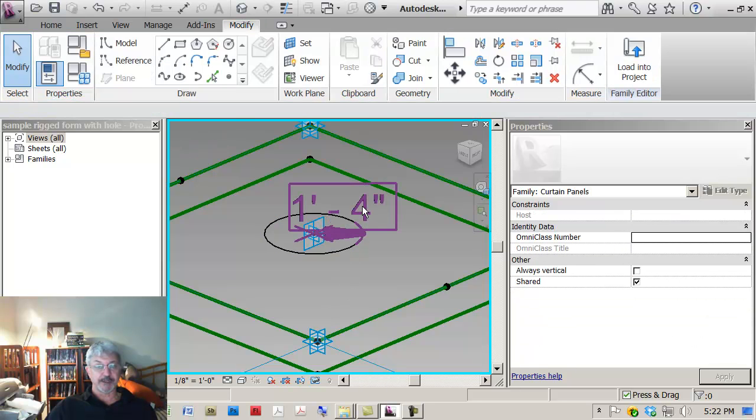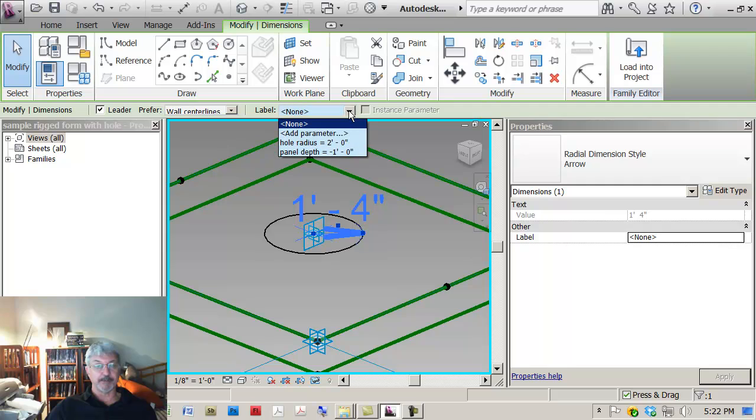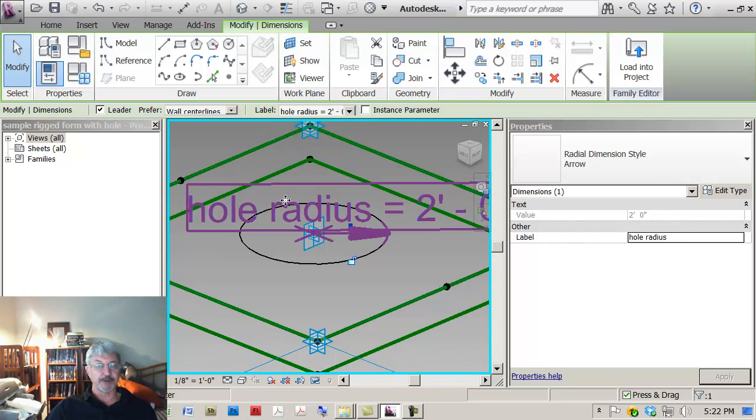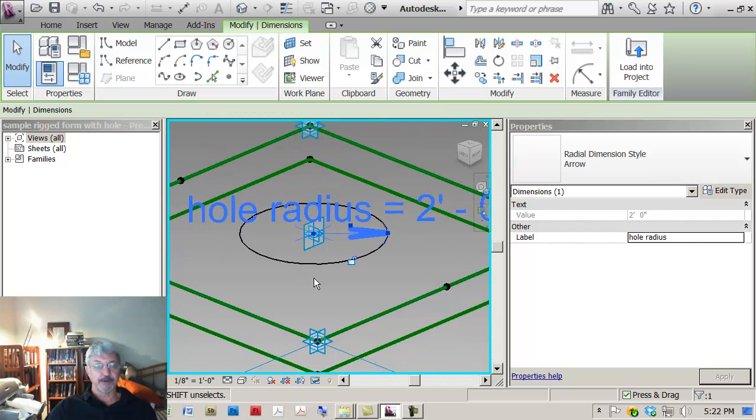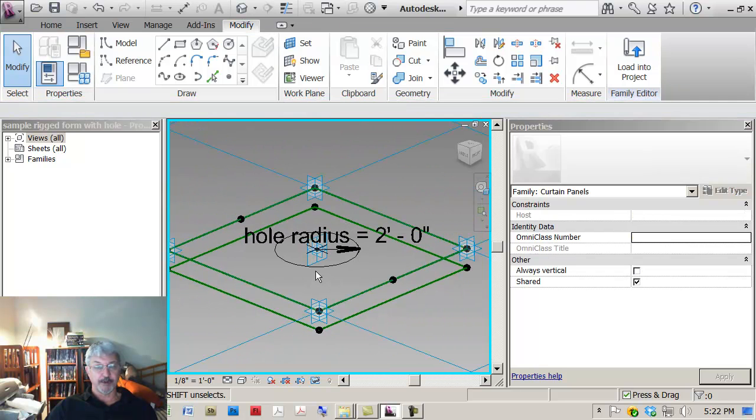With the circle selected I can turn this into the radius into a parameter, into a dimension. And with it as a dimension, I've already got this in my model but I can apply a parameter called hole radius two feet or whatever I want to apply to my model.